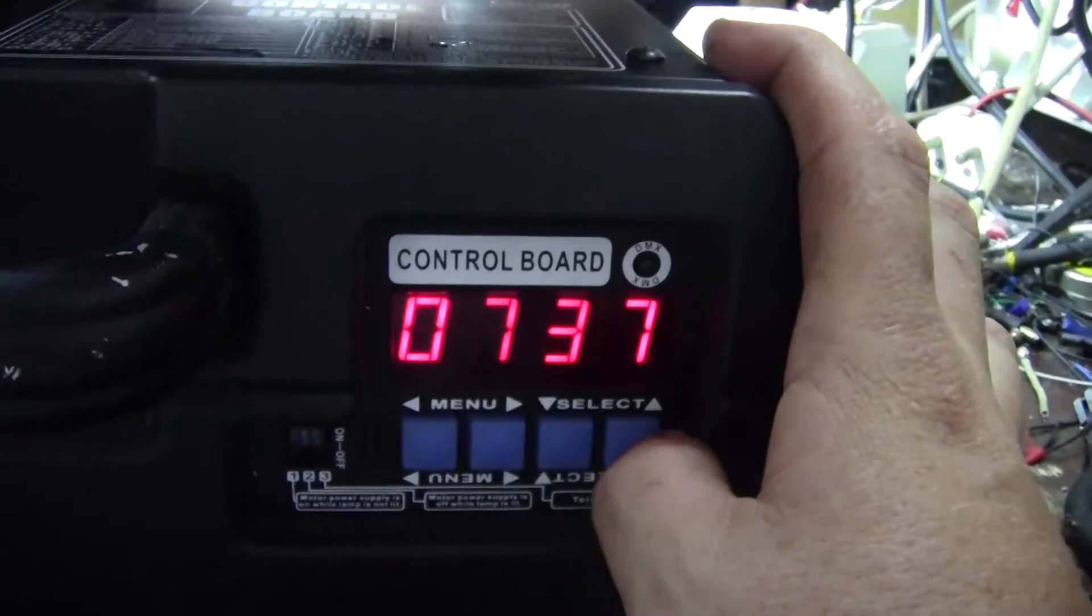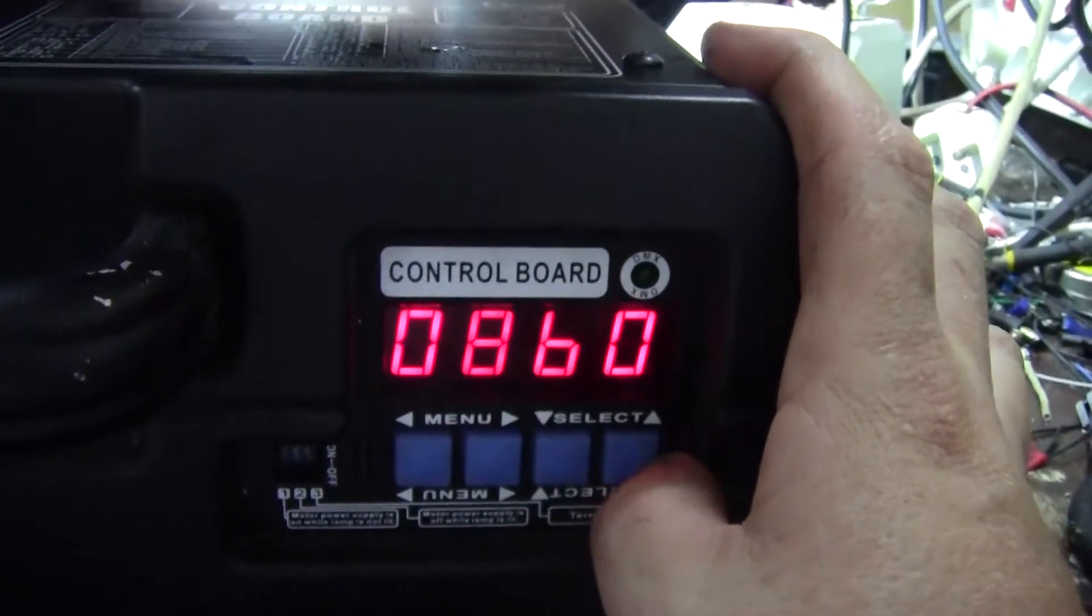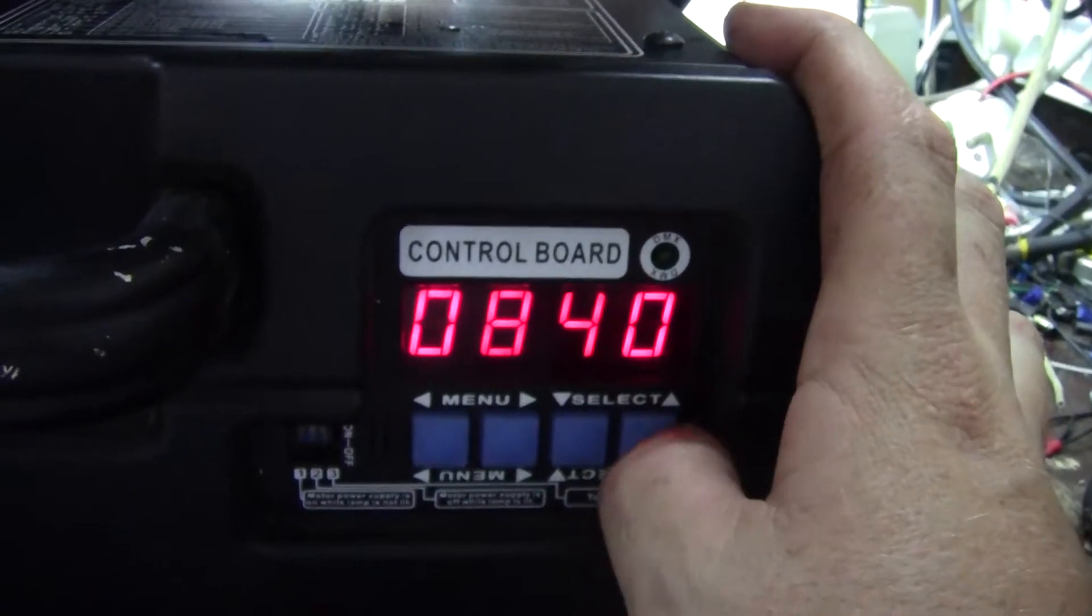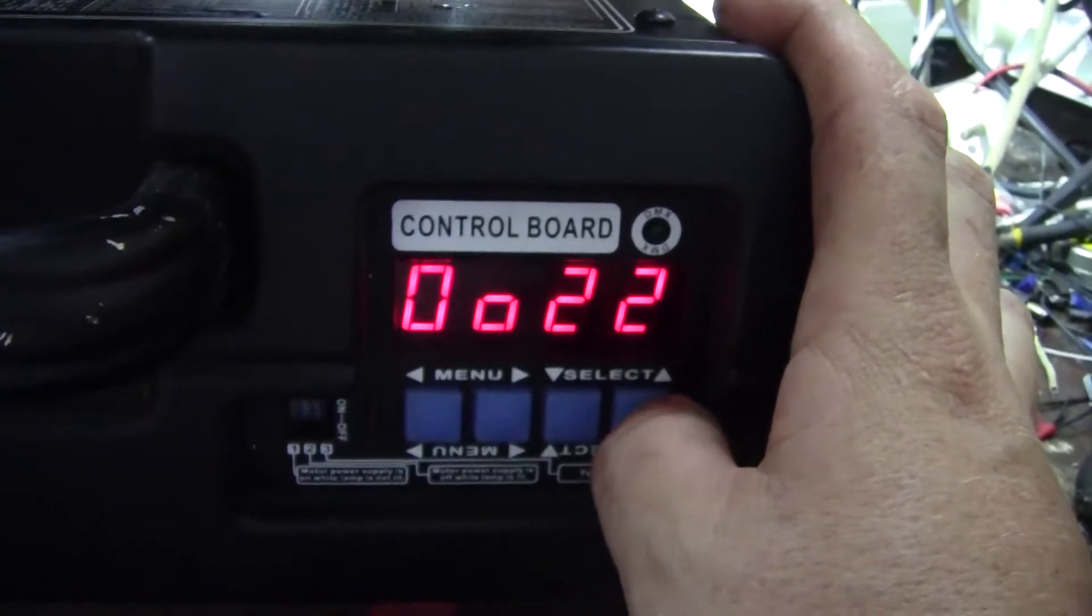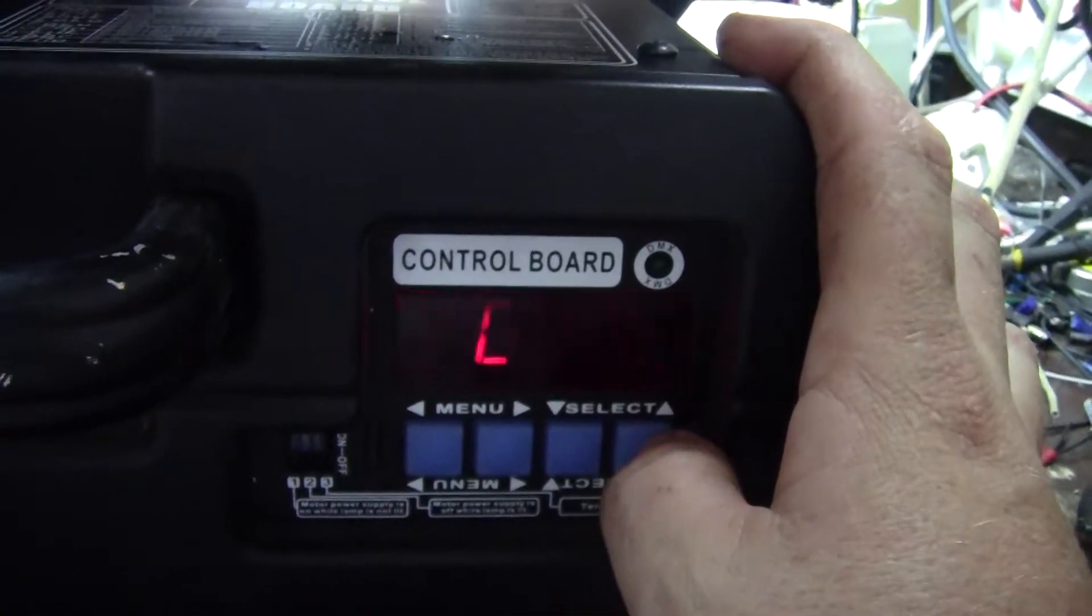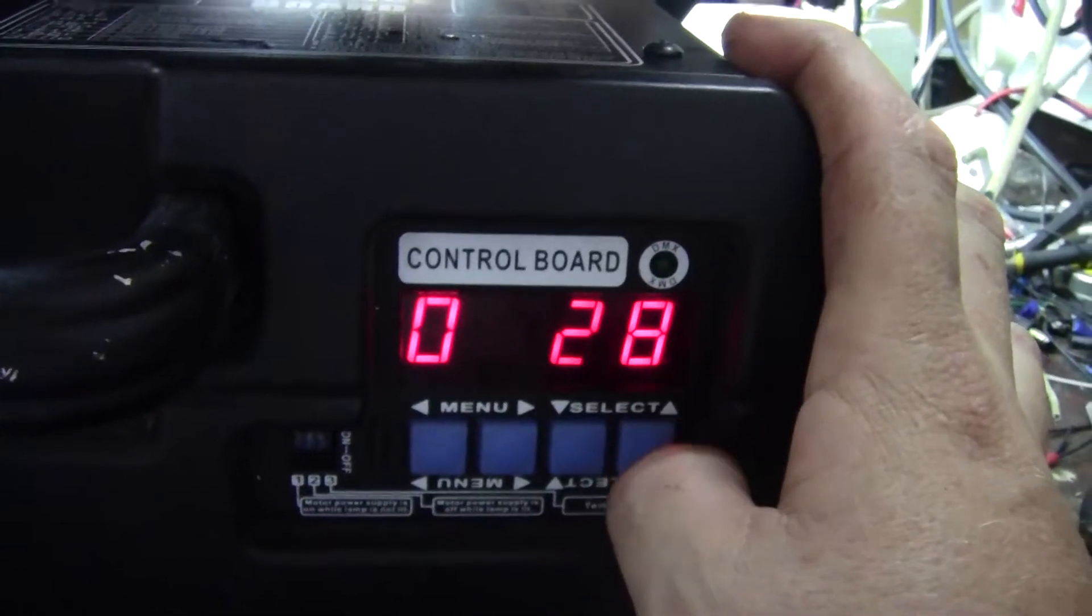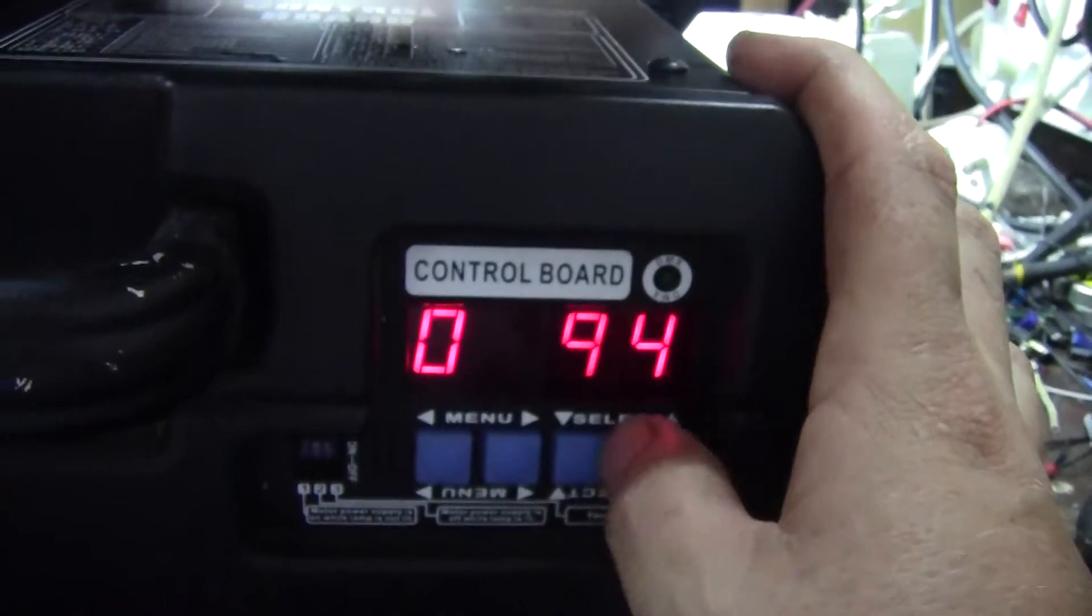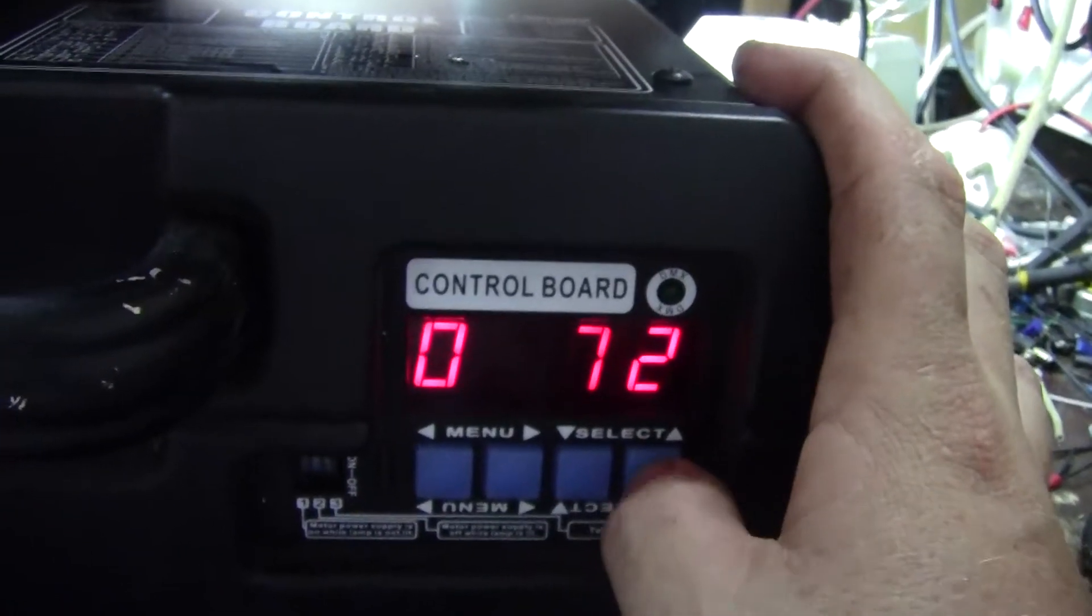And that doesn't look like any number I know. Let's go through a minute. 613, 737. It's supposed to be going sequentially. So something with the logic on this fitting is very confused.